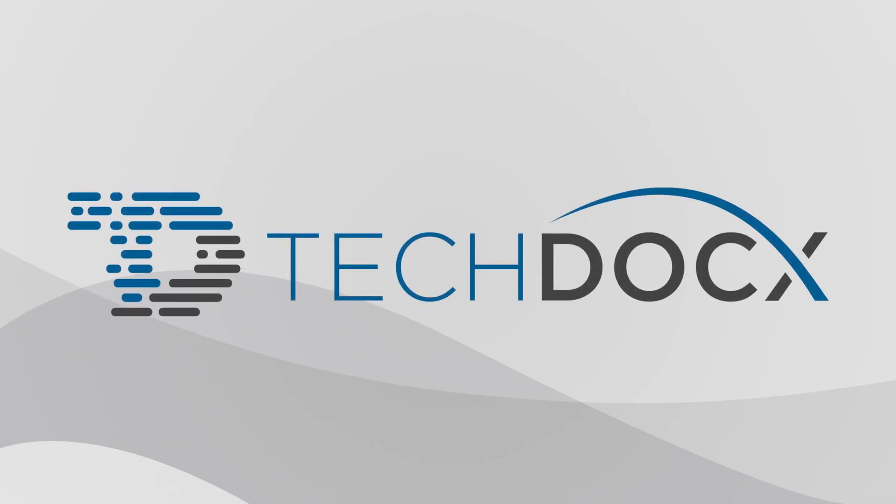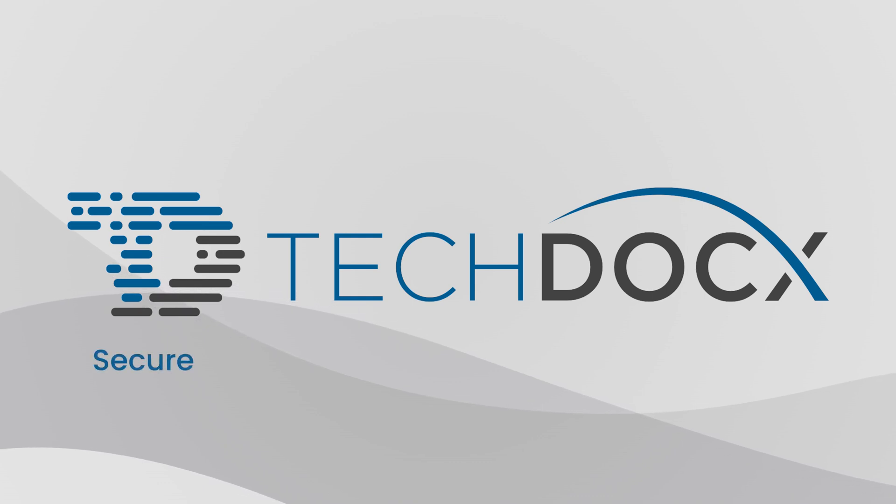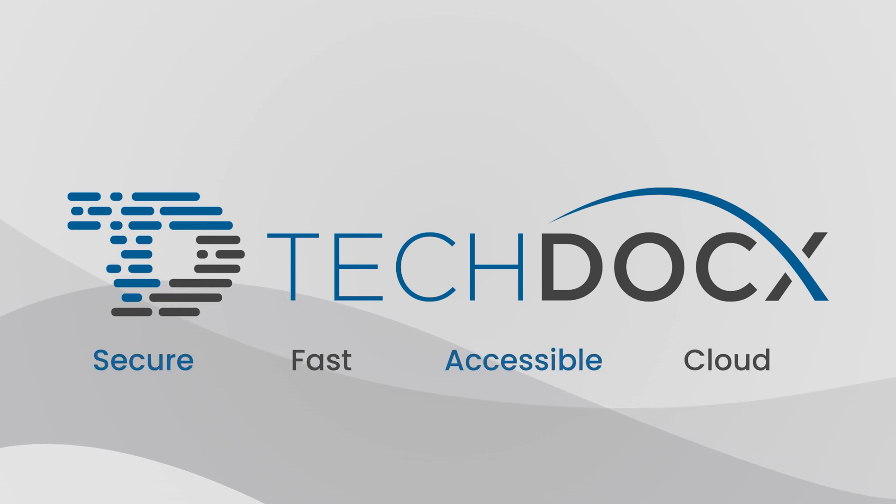The future of S1000D has arrived. It's secure, it's fast, it's accessible, it's cloud.